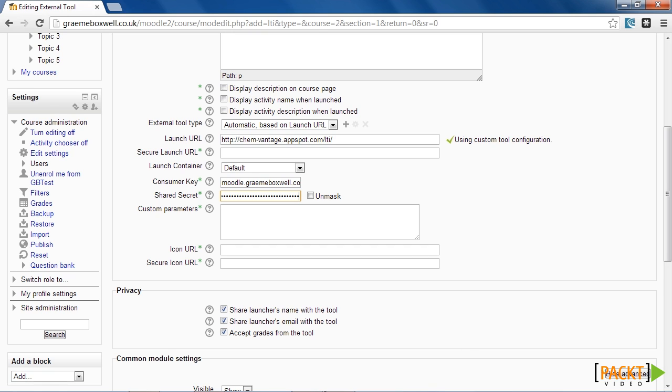One of the options here that you can change is whether the LTI tool will pass the grades back into Moodle Gradebook or not. So let's now log in as a student and see this in action.